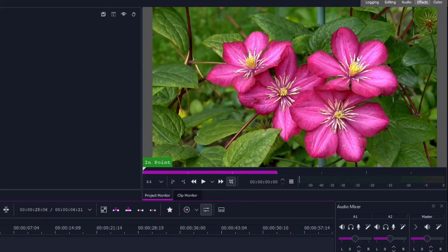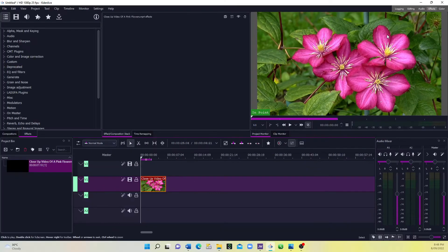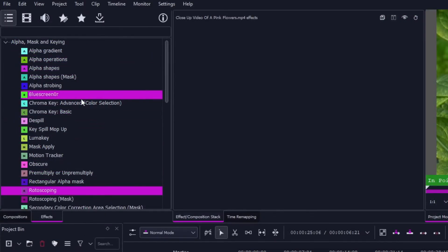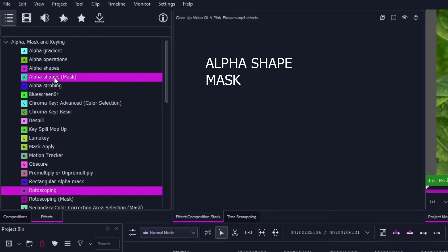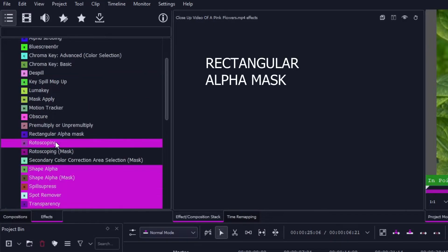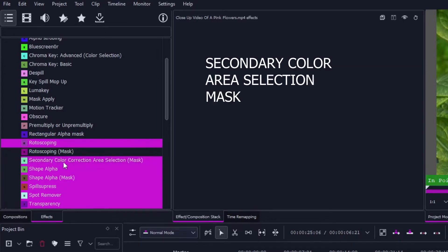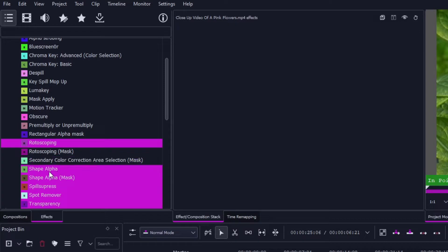In order to do that, go to the Alpha Masking section. You can see there are several mask effects here: one is the Alpha Safe Mask, another is the Rectangular Alpha Mask, then the Rotoscoping Mask, and you also have the Secondary Color Area Selection Mask and the Safe Alpha Mask.